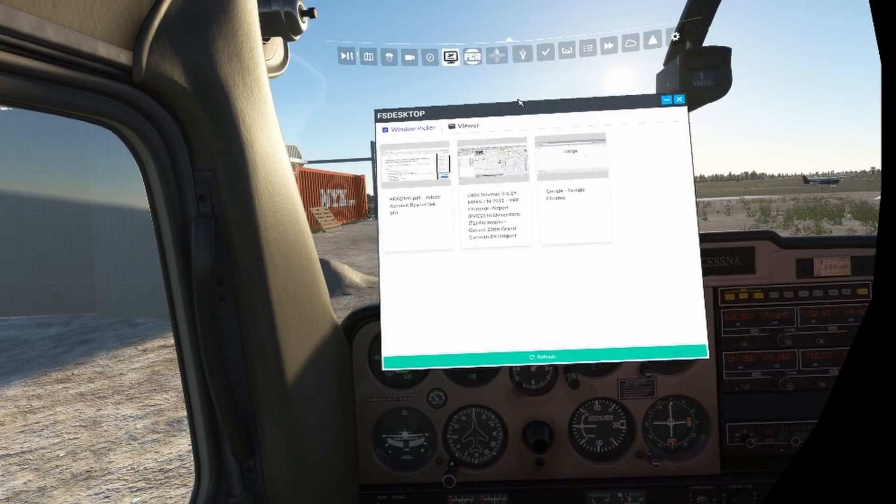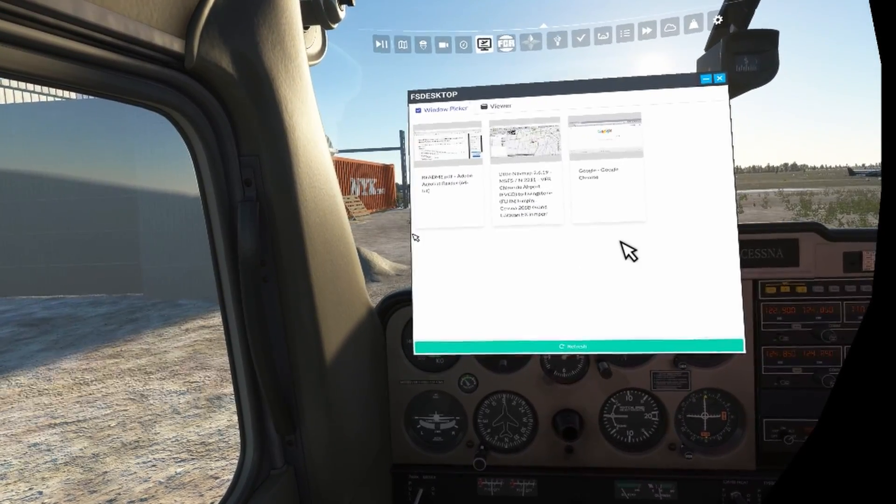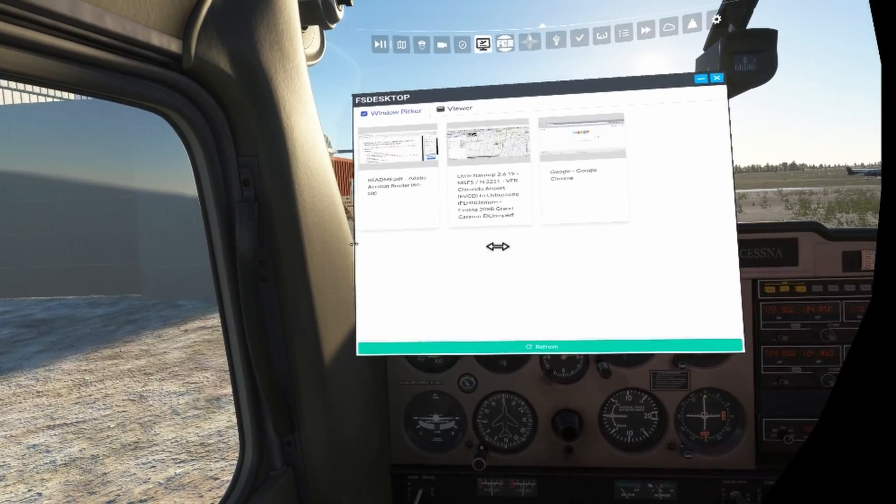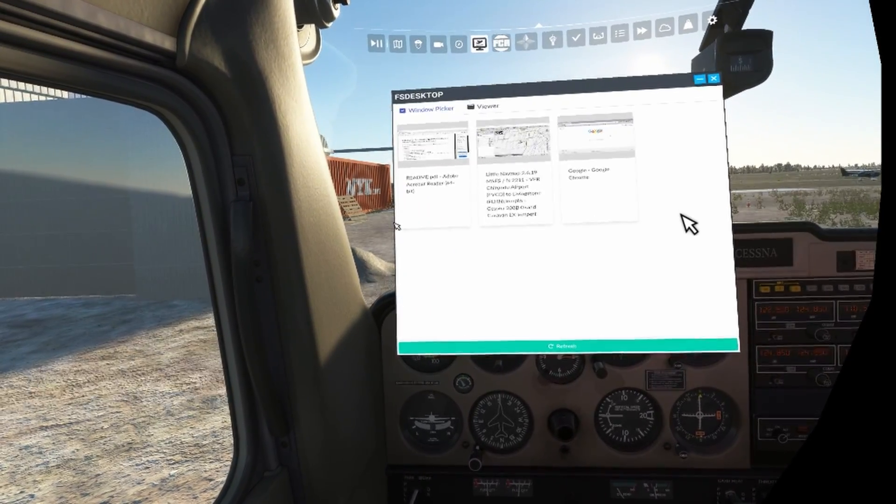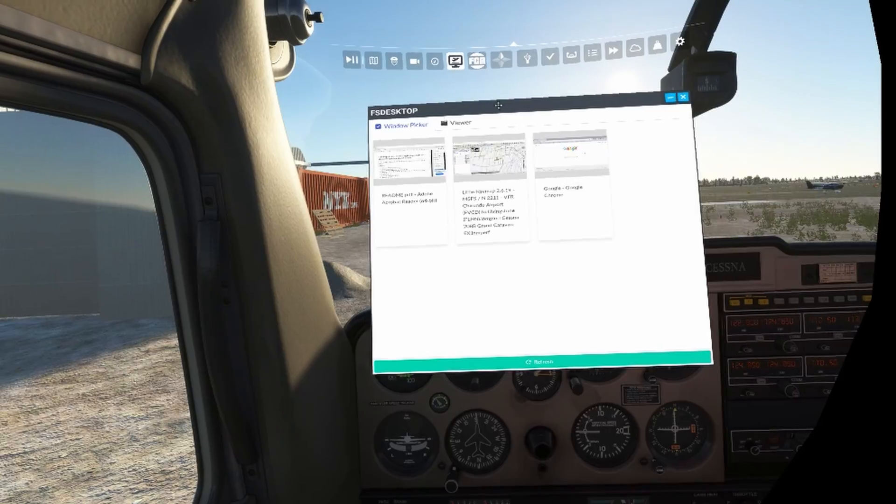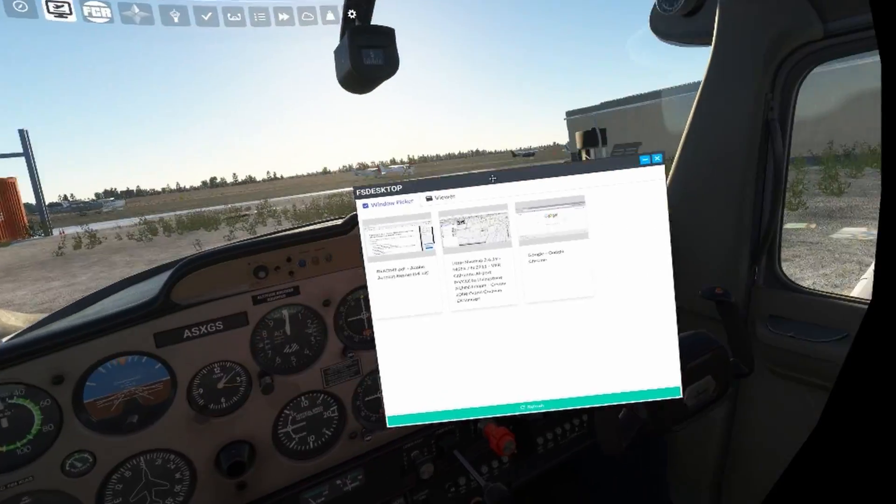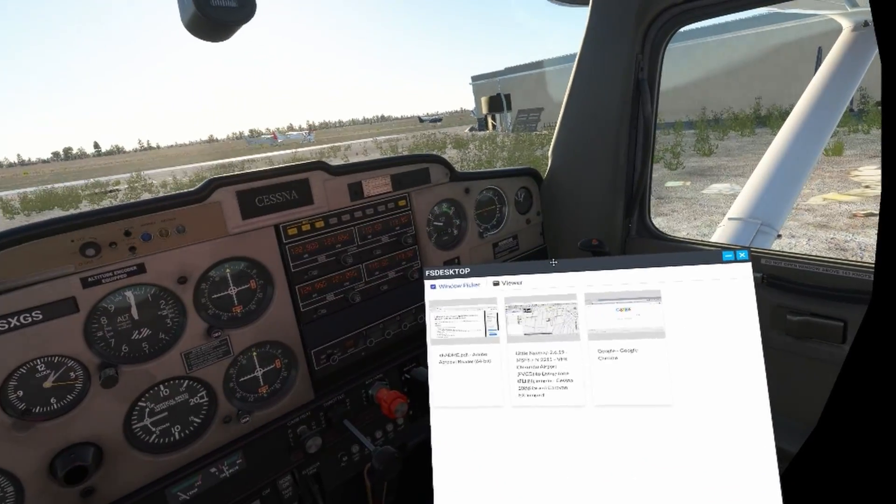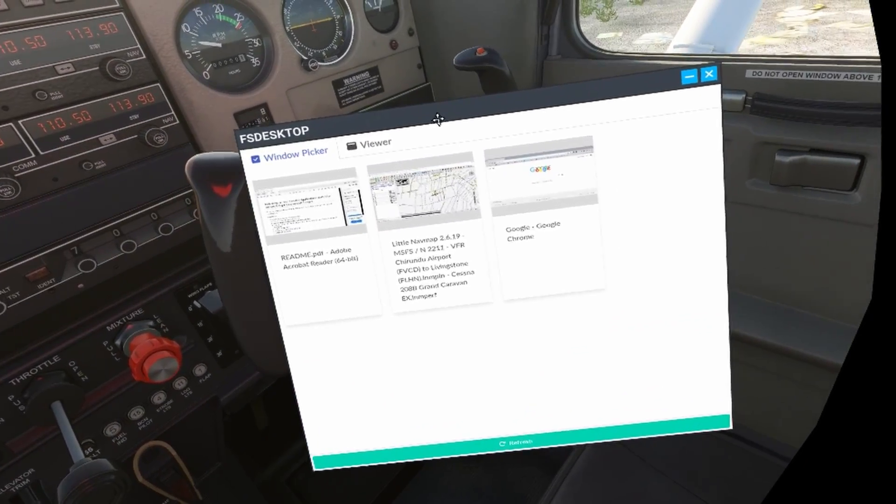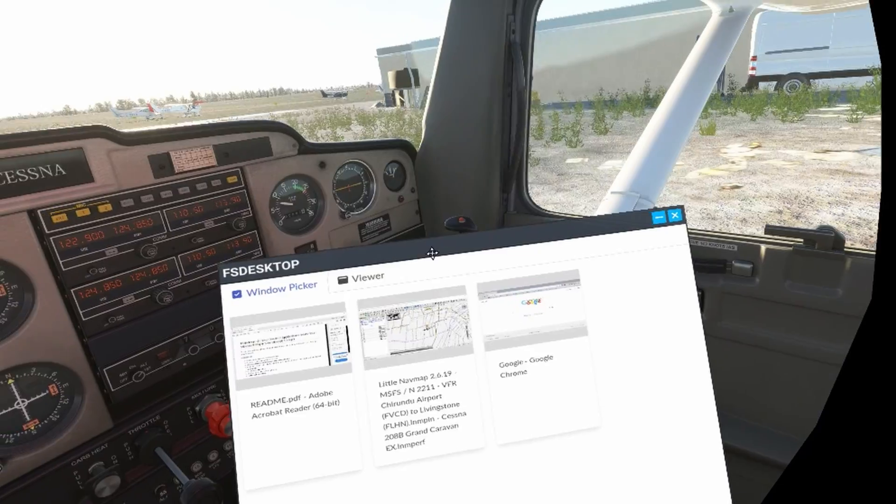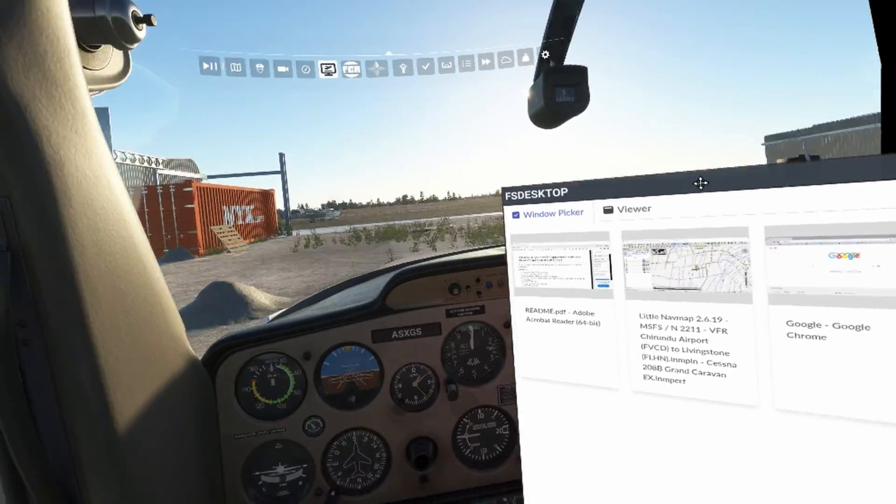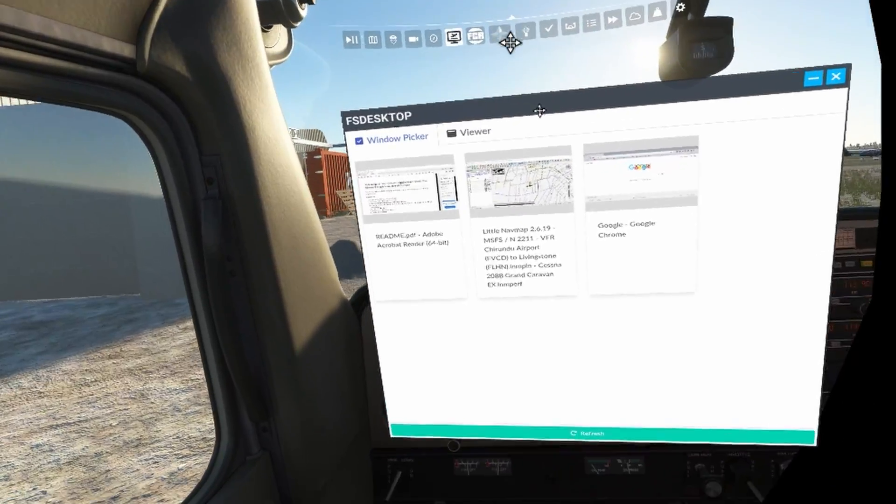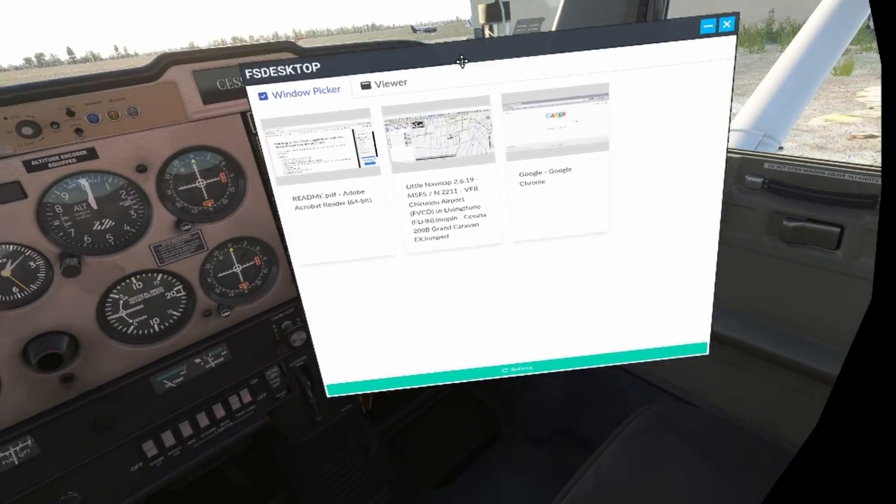Note they need to be open and not minimized. I've got a PDF open, Little Nav Map and my Google browser. The size of the window can be adjusted, both vertically and horizontally. In addition, you can place the window wherever you want. This is done by left clicking and holding down the mouse button and then dragging the window to your desired position.